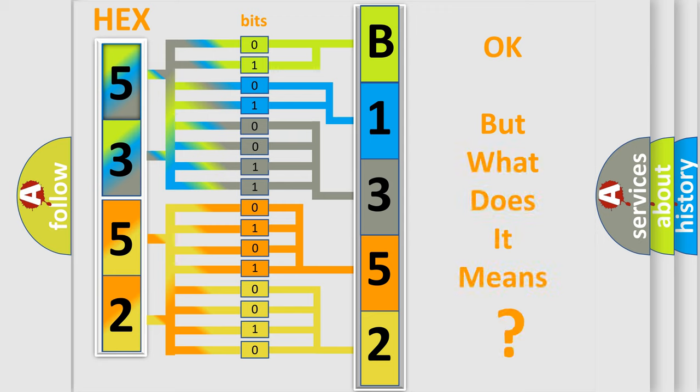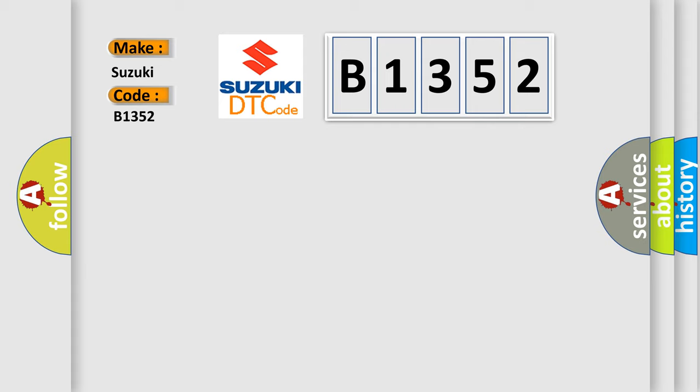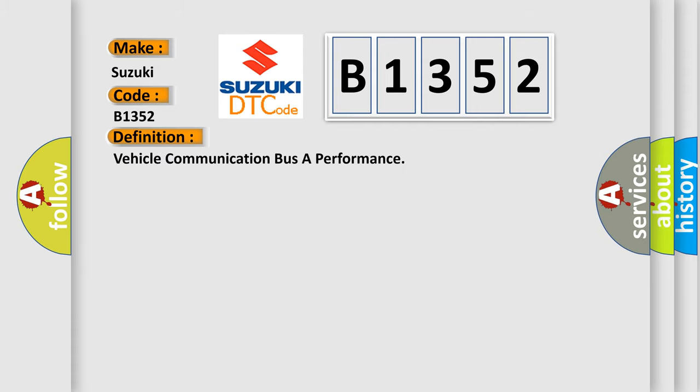The number itself does not make sense to us if we cannot assign information about what it actually expresses. So, what does the diagnostic trouble code B1352 interpret specifically for Suzuki car manufacturers?